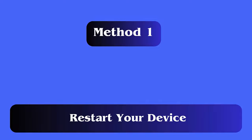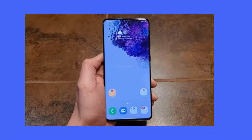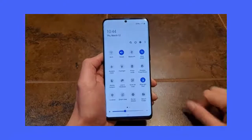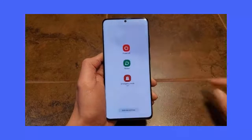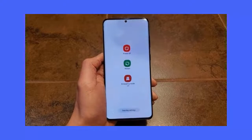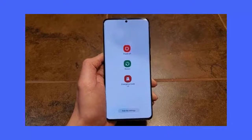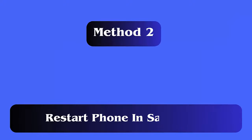Method one: Restart your device. Whenever you see a pink vertical line on your OnePlus screen, restart your phone and then check if it is fixed or not. The issue might be software related, so this process can work. Simply press the power button and then tap on the restart option.